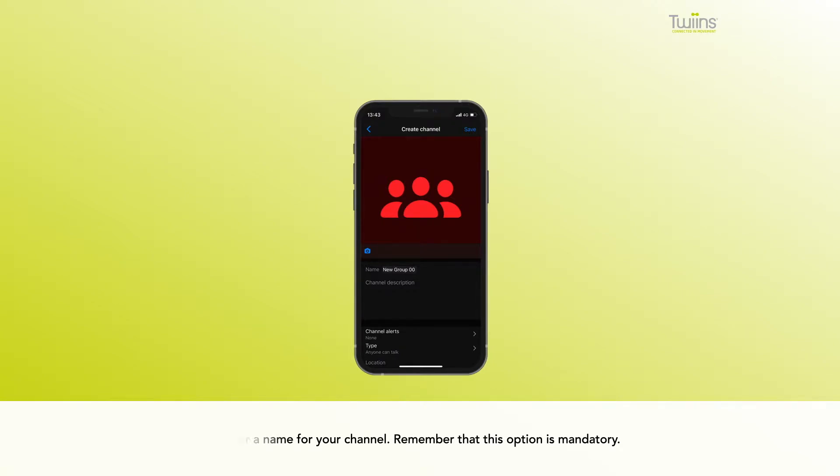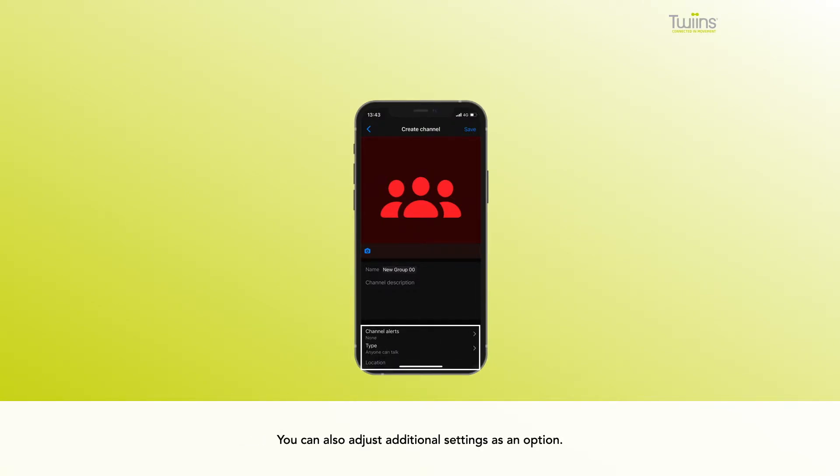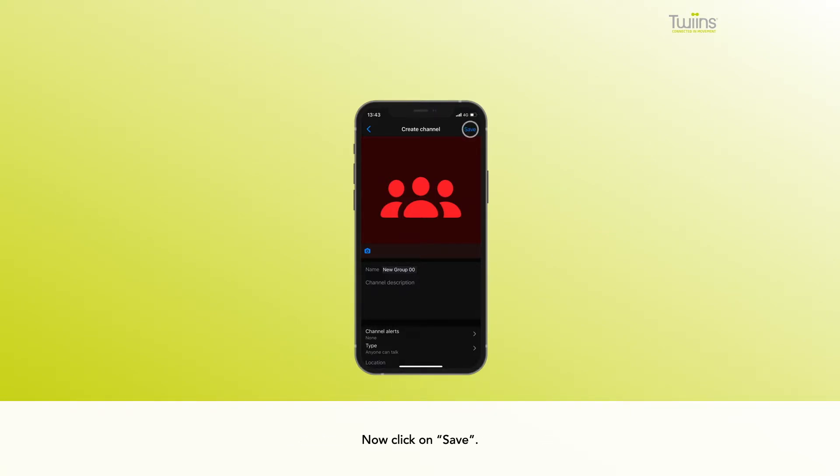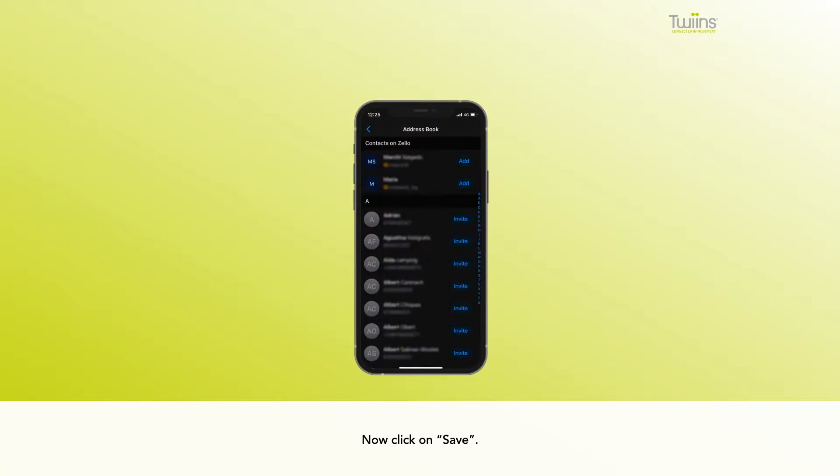this option is mandatory. You can also adjust additional settings as an option. Now click on Save. You will see